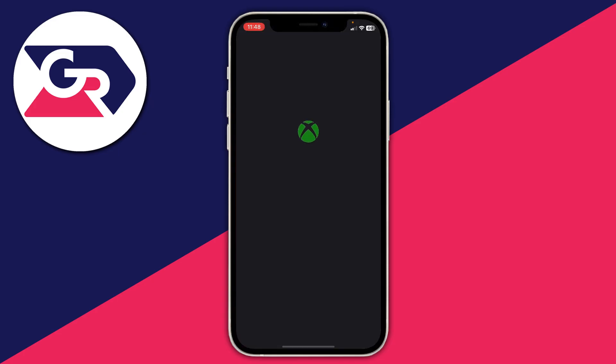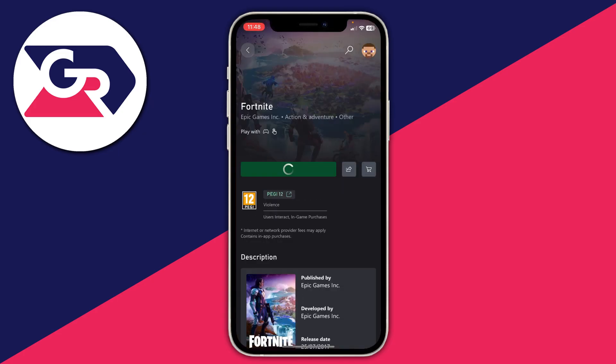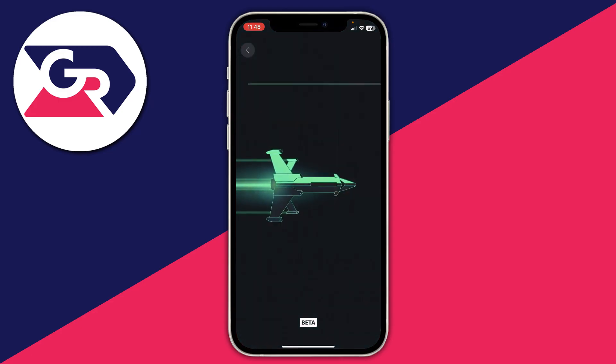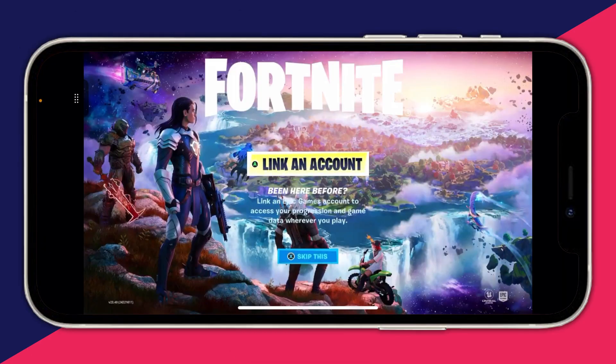After you've signed in you'll see a loading screen, and the button will change to say Play. Tap on Play and as you can see it's now launching.